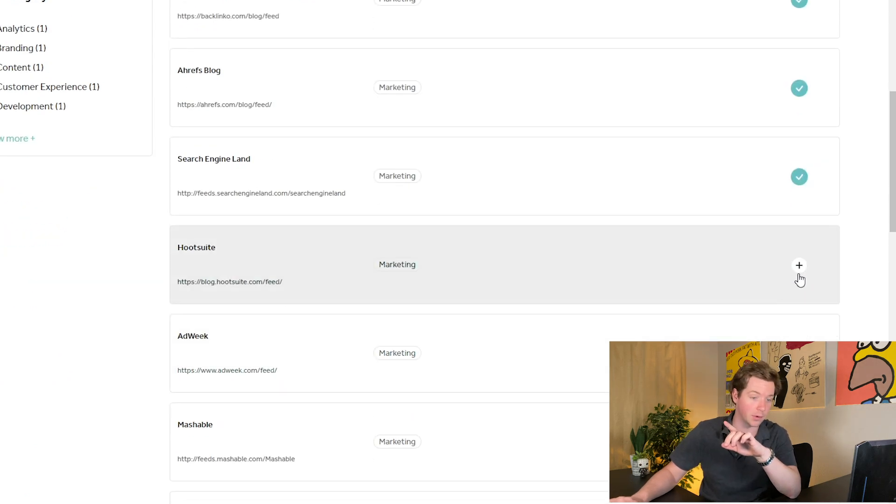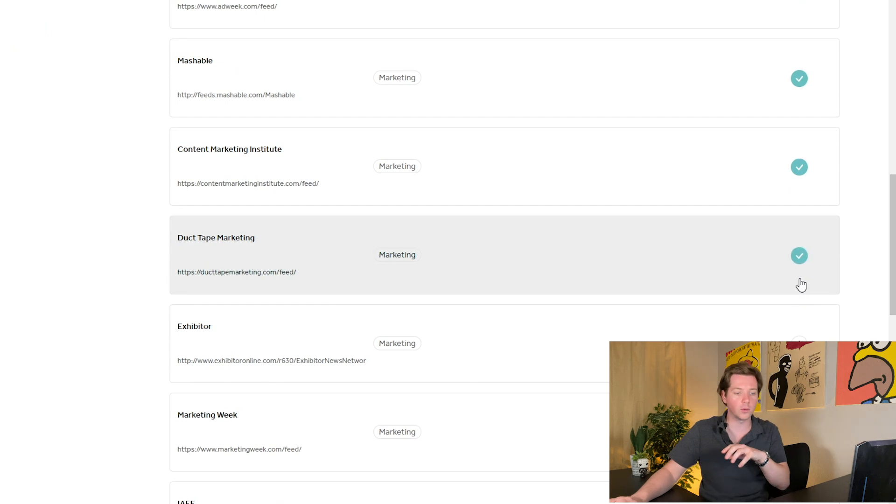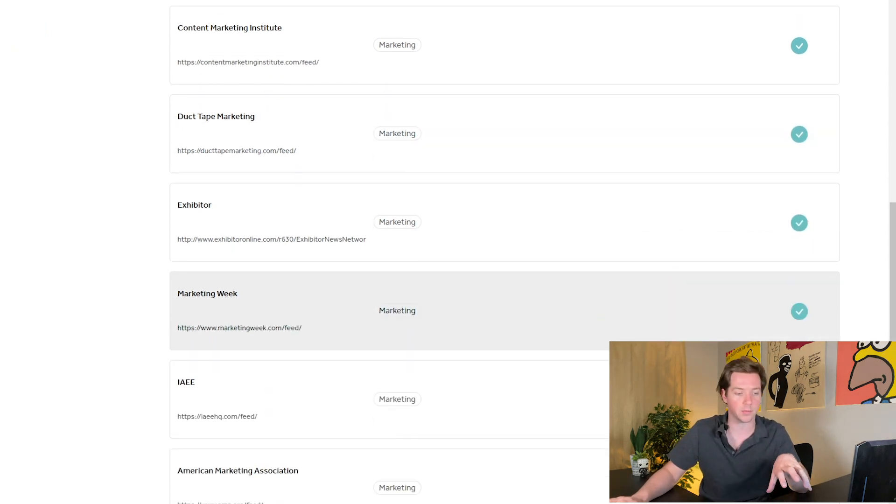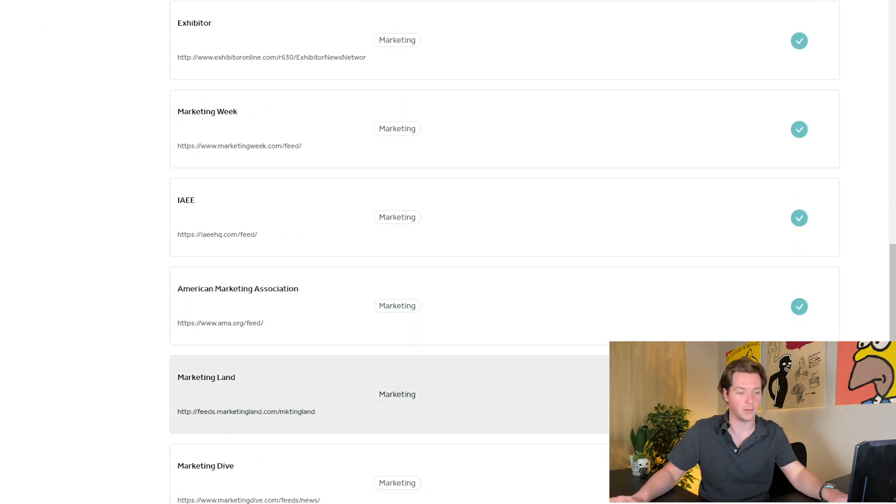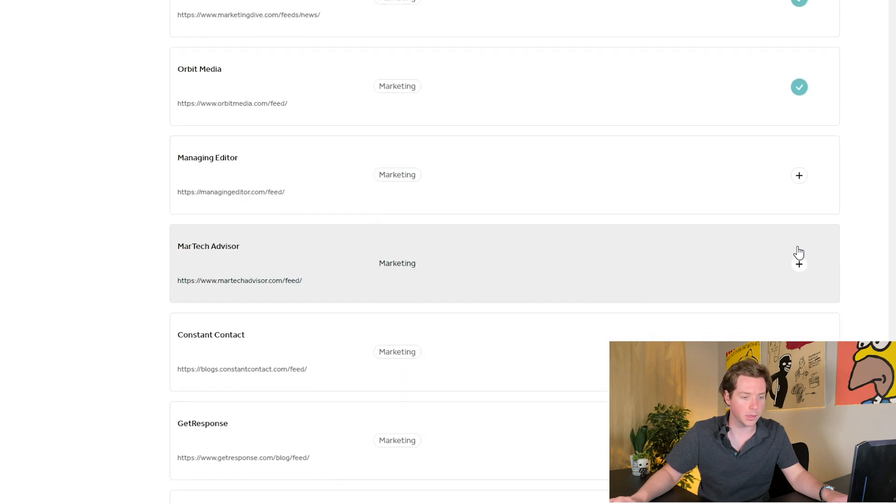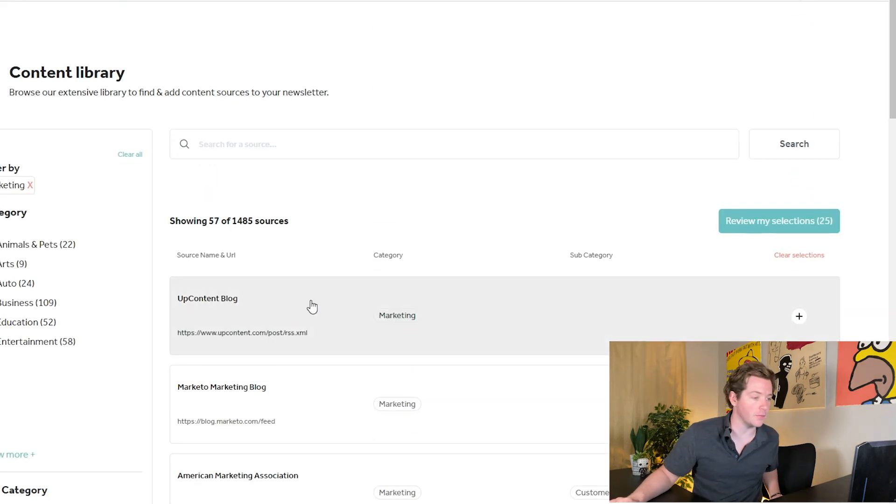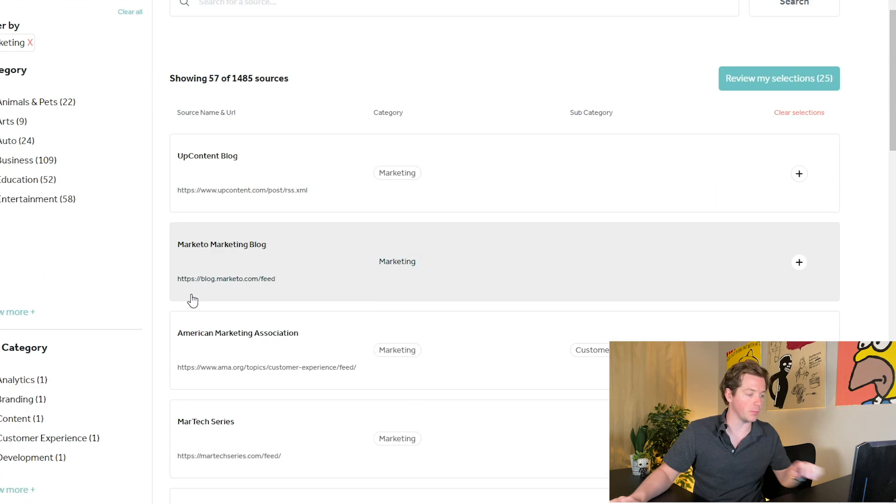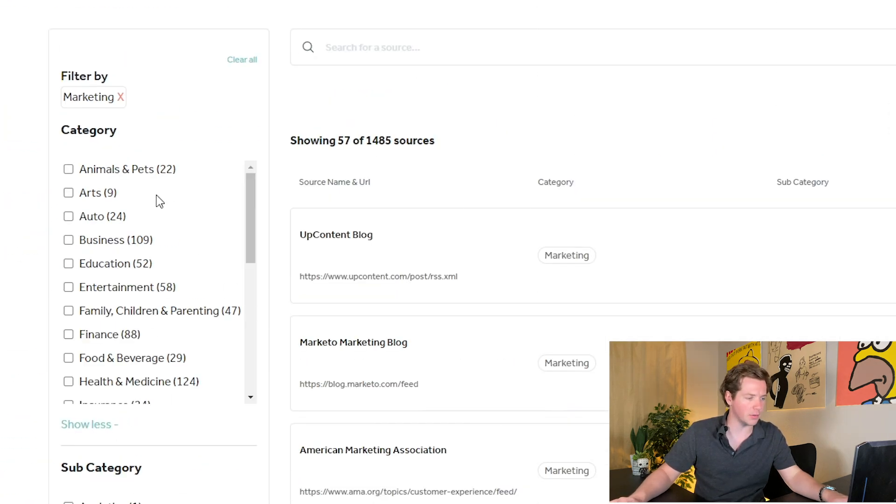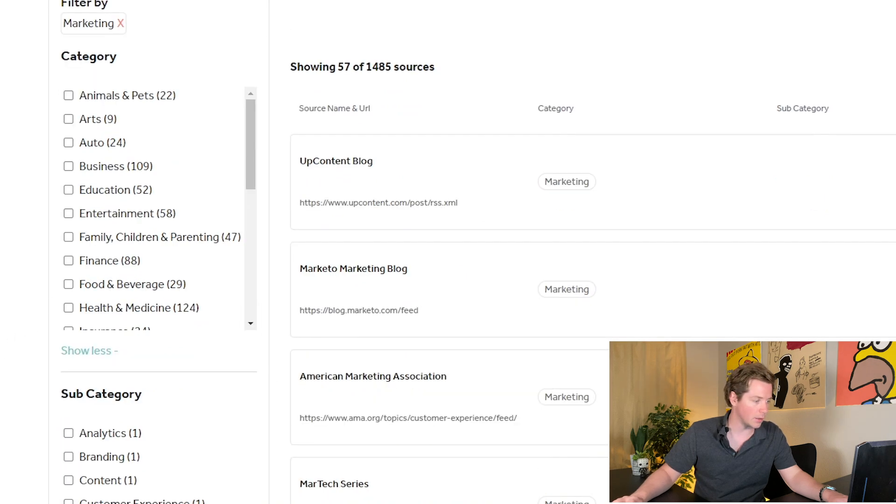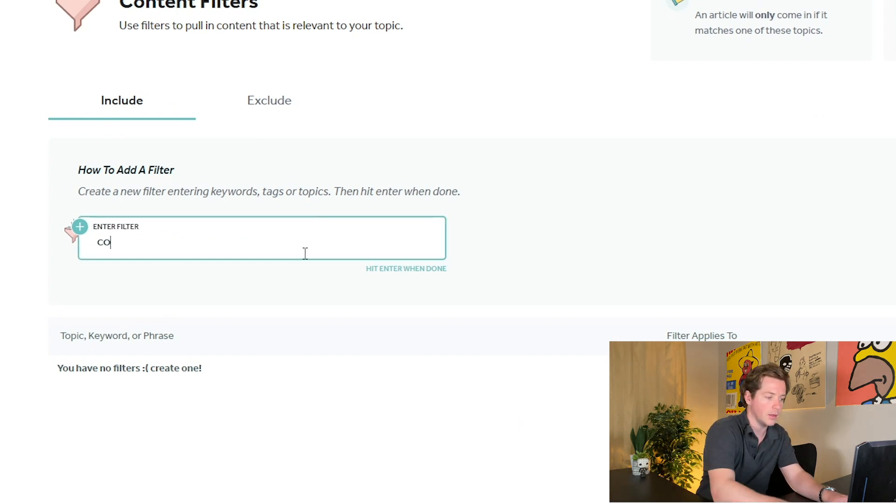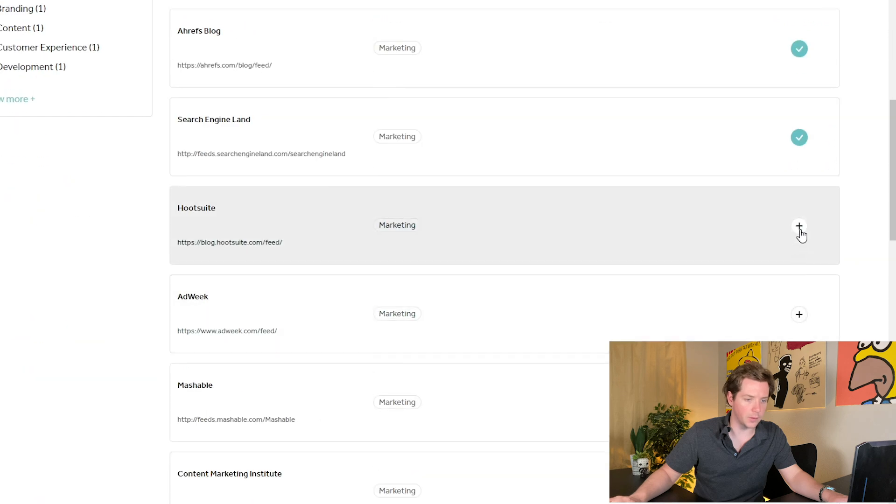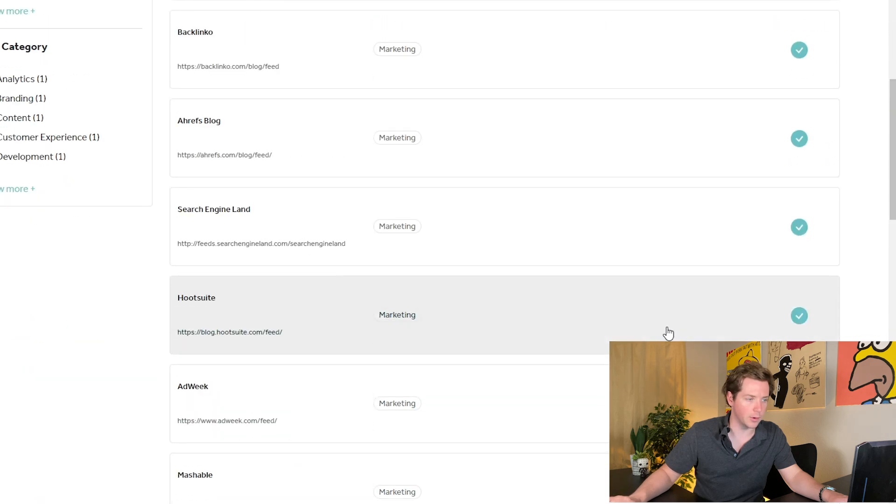This is the first thing, add every single marketing thing and then only send the articles that these guys publish that have something to do with cold email. So we would go through and just let's add a bunch of these and you can see here. It's a very good list of marketing focused blogs and they have this for every sort of category, auto business, education, entertainment. They have everything. And so now we can go to filters and only include content from these things that include cold email.